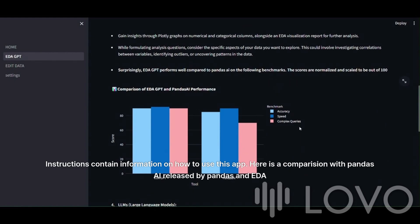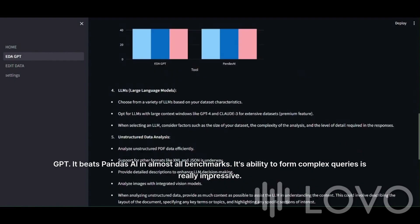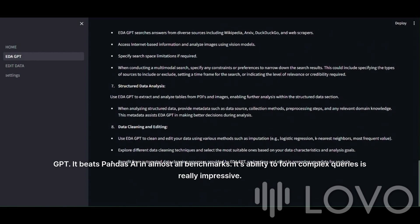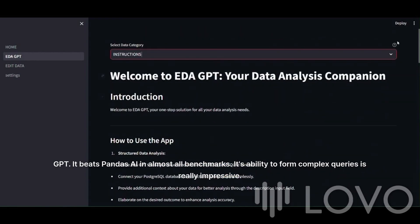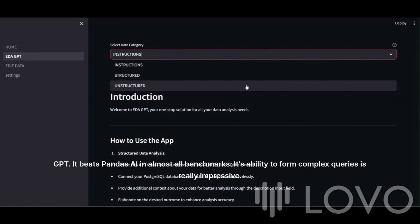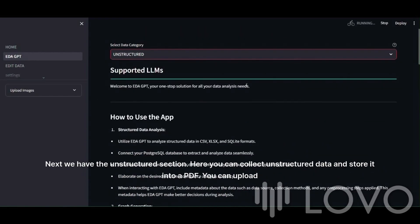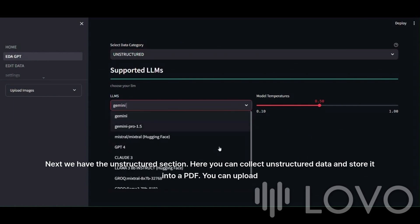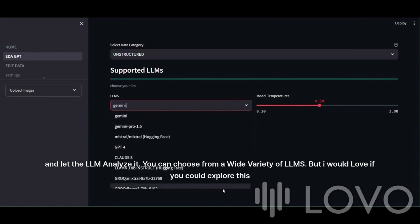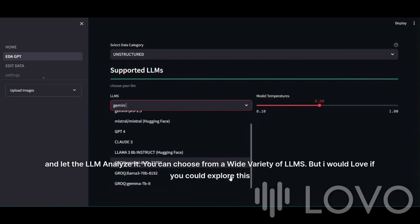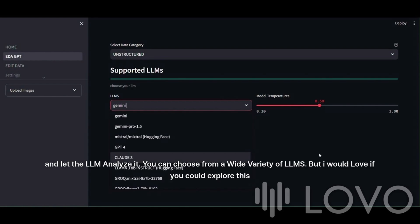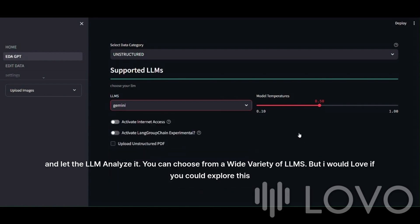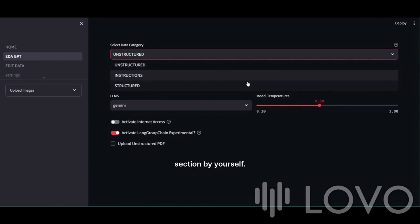Here is a comparison with Pandas AI released by Pandas and edagpt. It beats Pandas AI in almost all benchmarks. Its ability to form complex queries is really impressive. Next, we have the unstructured section. Here you can collect unstructured data and store it into a PDF. You can upload and let the LLM analyze it. You can choose from a wide variety of LLMs. But I would love if you could explore this section by yourself.